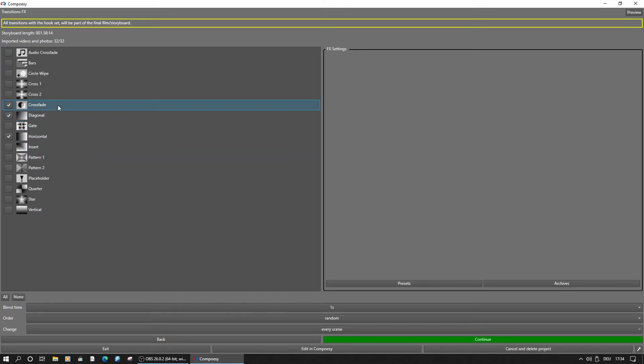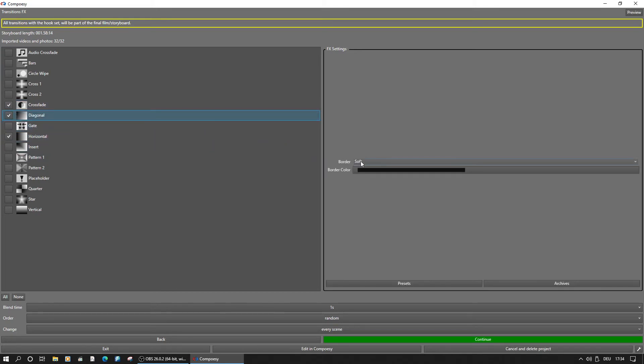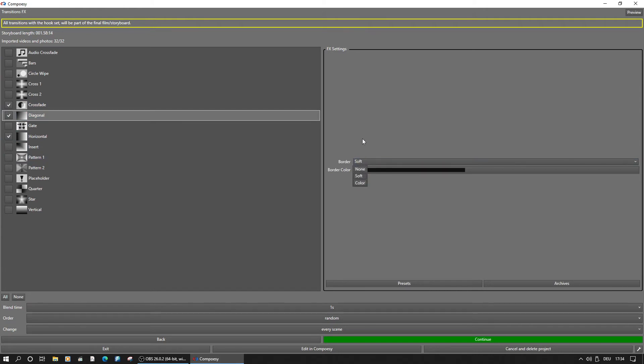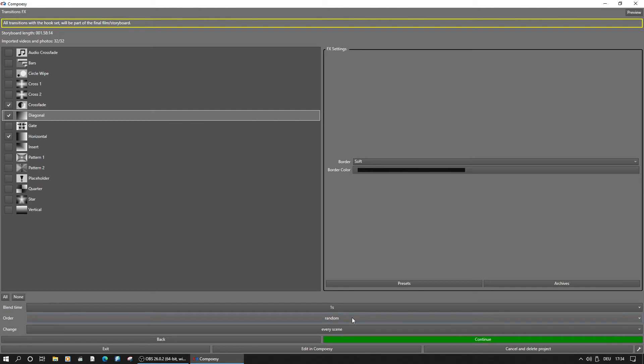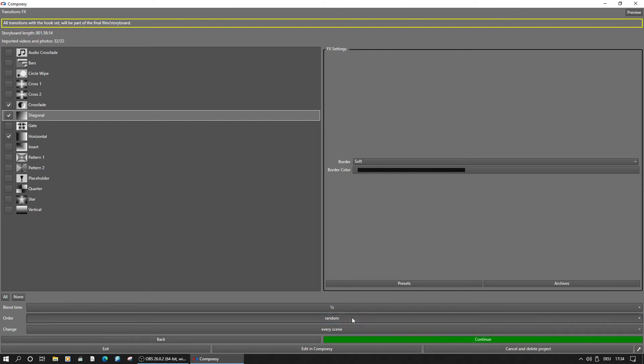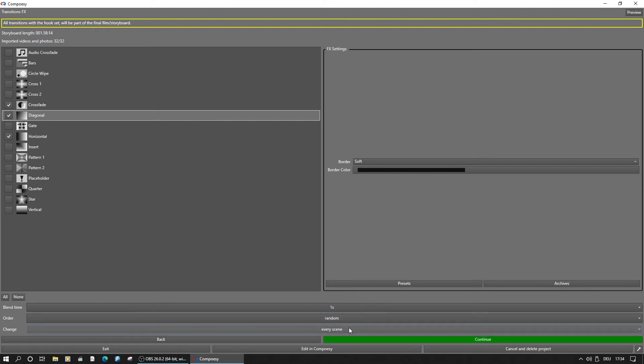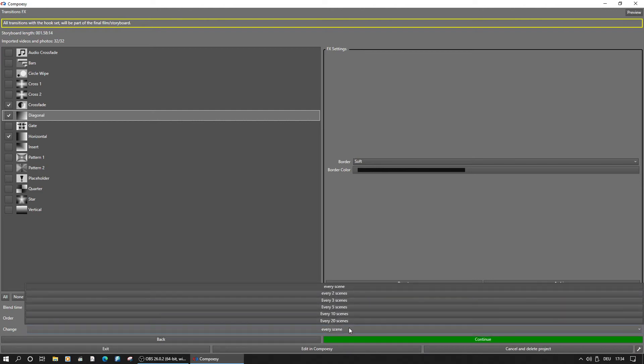Depending on the effect, there may be some settings on the right side. On the bottom, the blend time can be set. By default, the effects are used randomly and changed every scene.